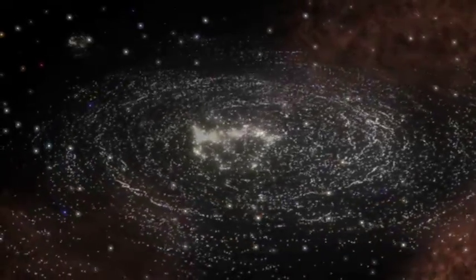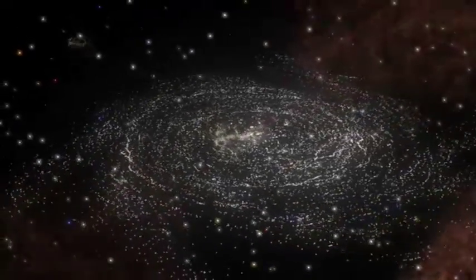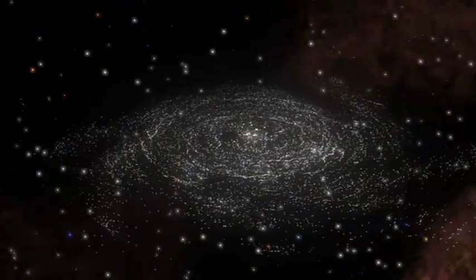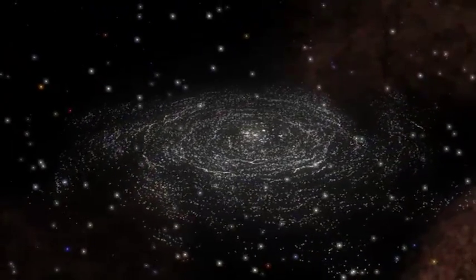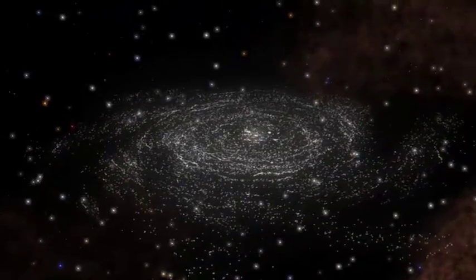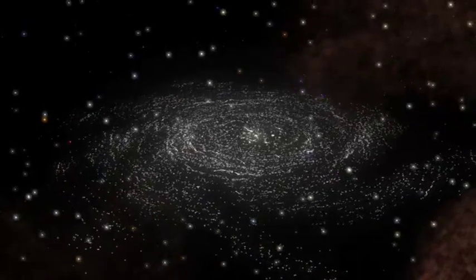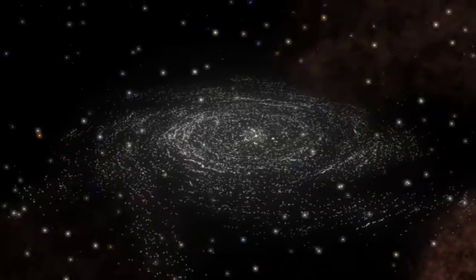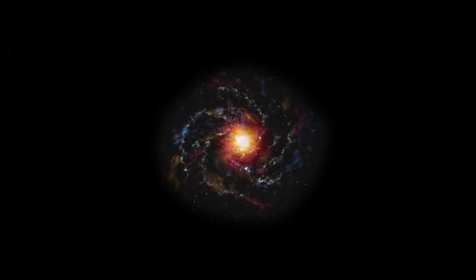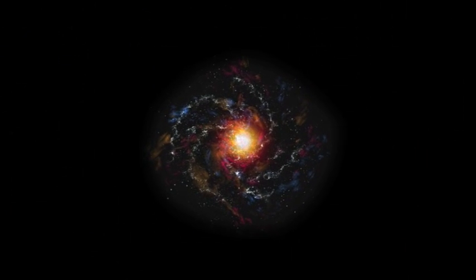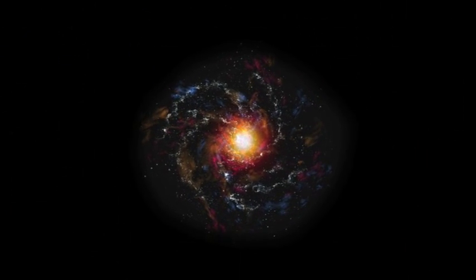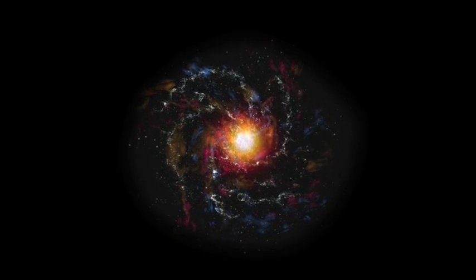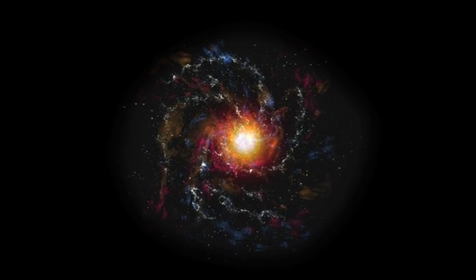Our own galaxy, the Milky Way, is an example of a spiral galaxy born in this early era. Today, it contains about 200 billion stars and is still growing as it absorbs small neighboring clusters of stars.